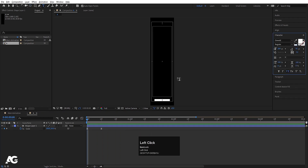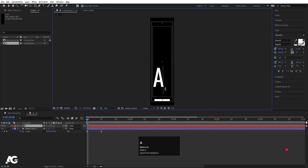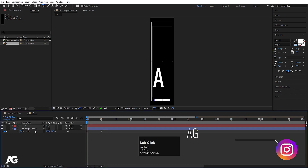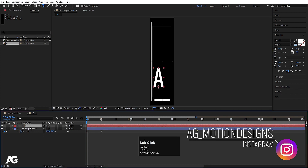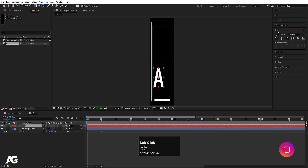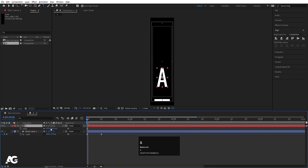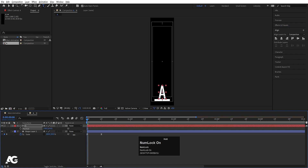Now select text layer 2 and type the letter A. Select this text, press Ctrl Alt Home to align the anchor point to the center, go to the Align tab, align it horizontally, press S and decrease the size to around 70. Press P for position and move it into place.